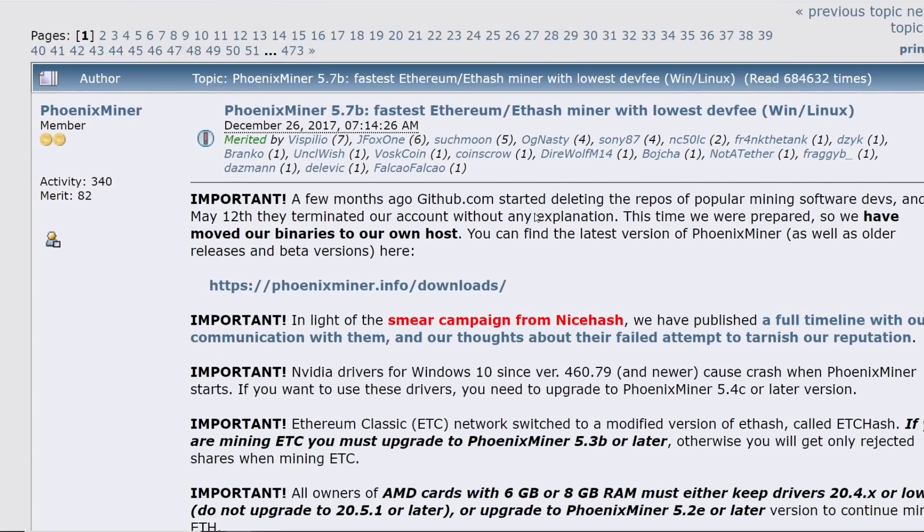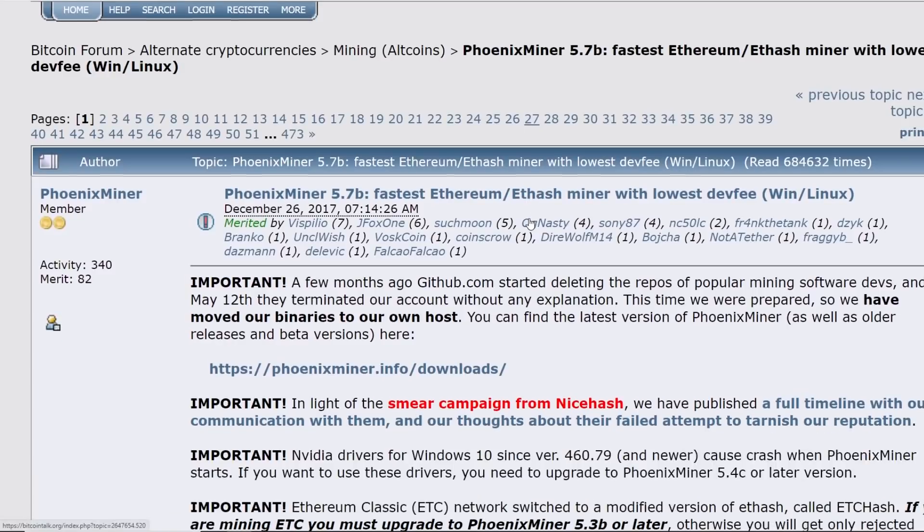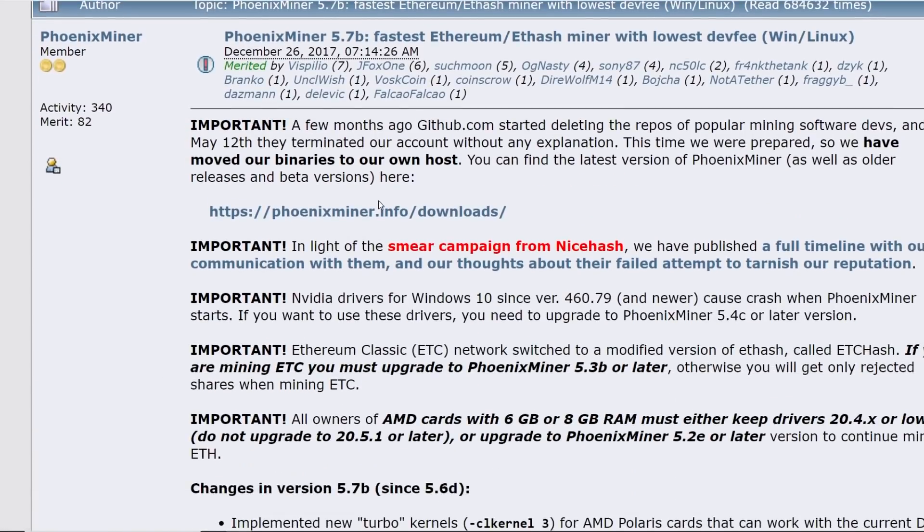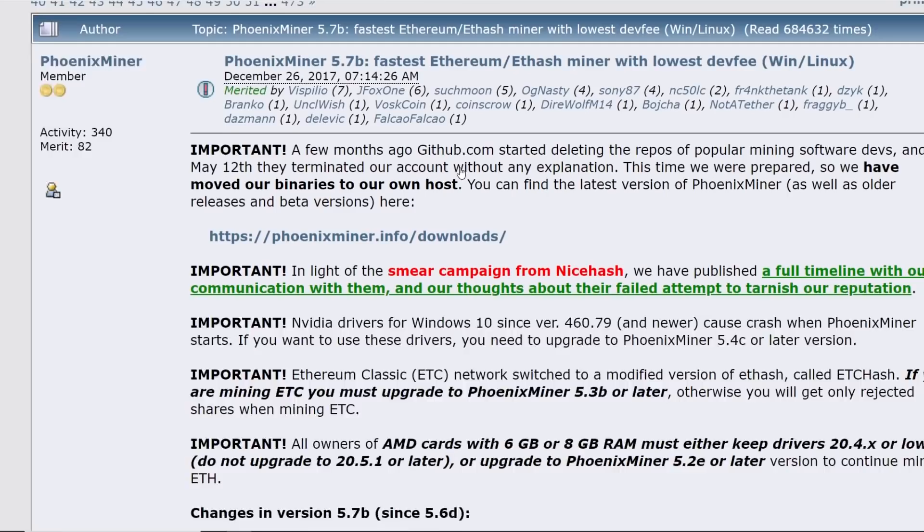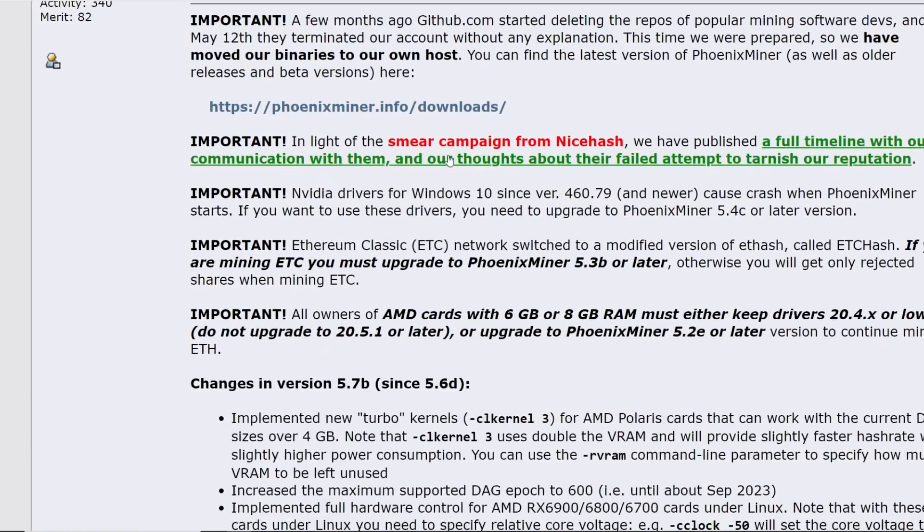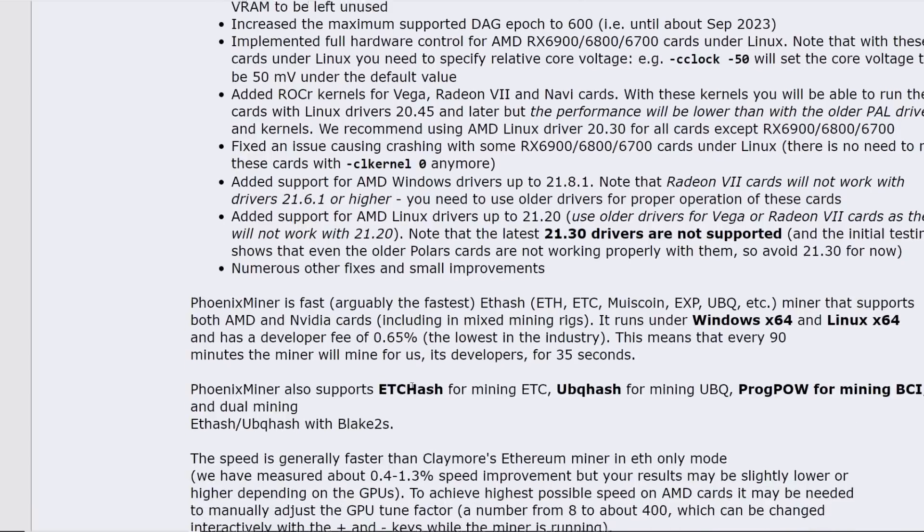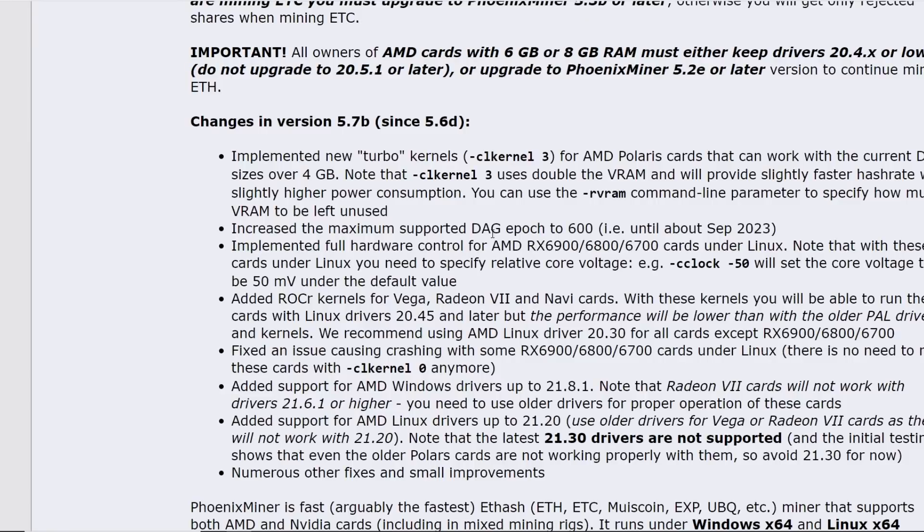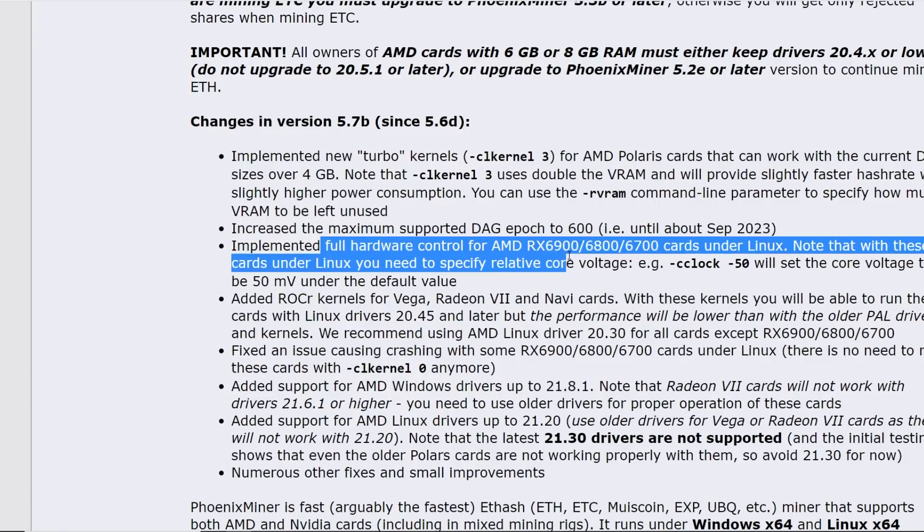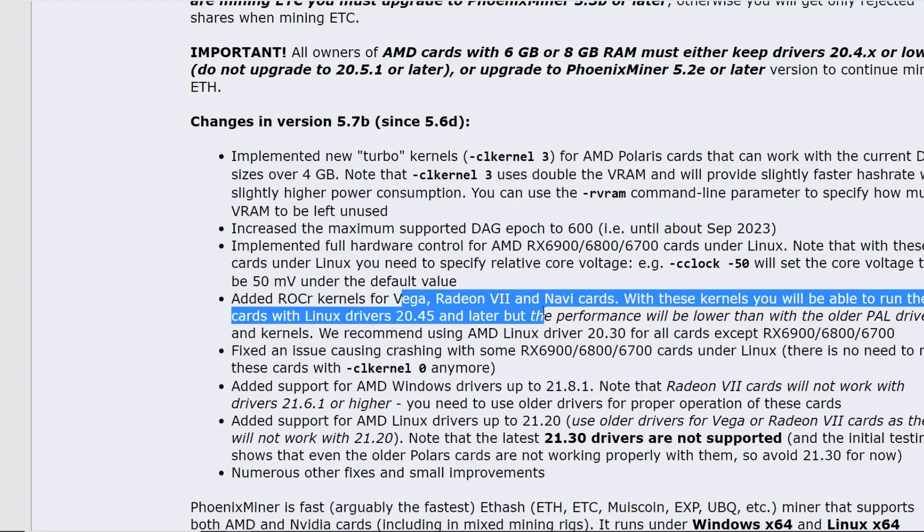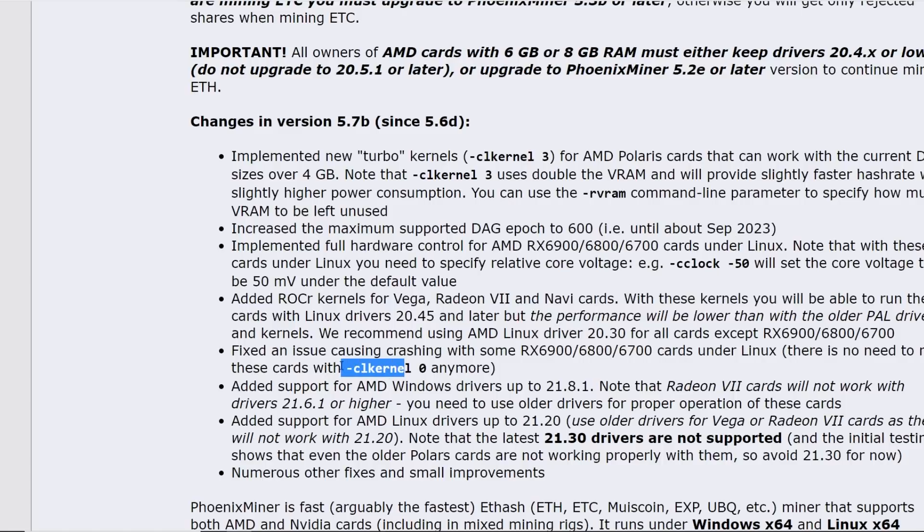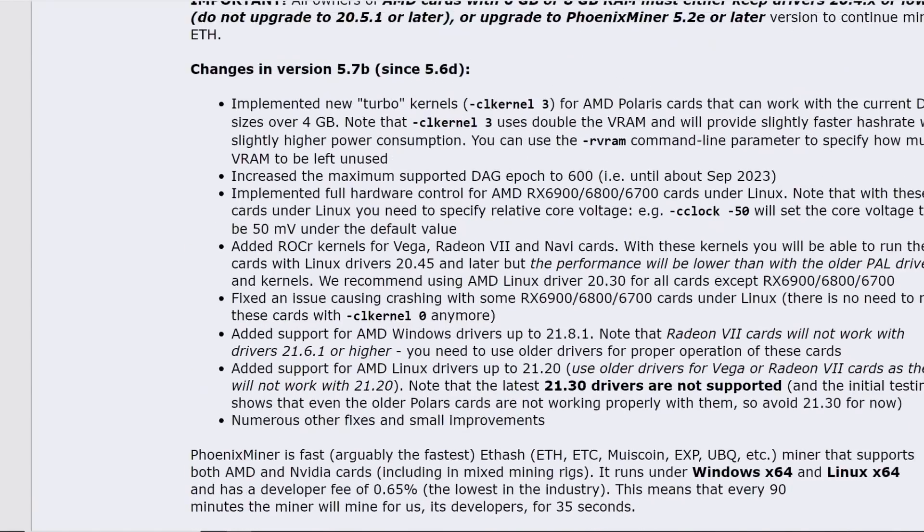Phoenix miner, another popular miner that people use. They don't have a GitHub, unfortunately. They got deleted from github.com, but they have a Bitcoin talk, which I'll have a link down below. They do have some optimizations here, not for the LHR that I can see here, but mainly recently, it looks like they got the 6900, 6800, 6700 XT implemented hardware for those cards in Linux. Looks like they had the ROCR kernels for Vega Radeon 7s. Oh, maybe I'm going to have to try this because I have Radeon 7s.